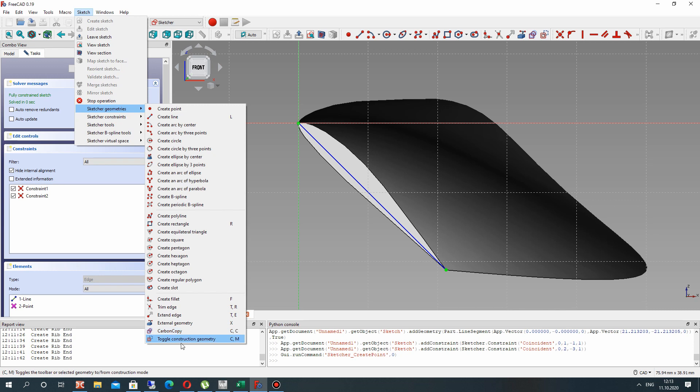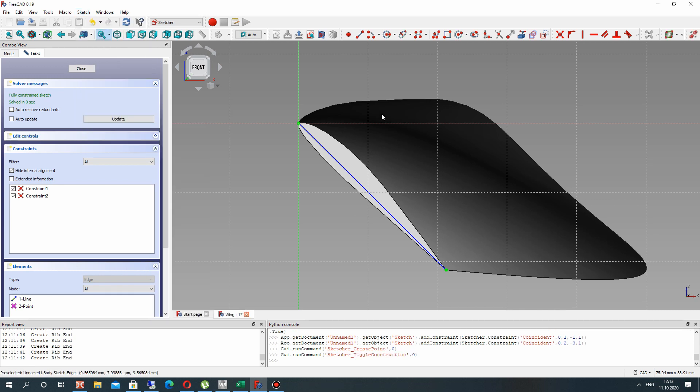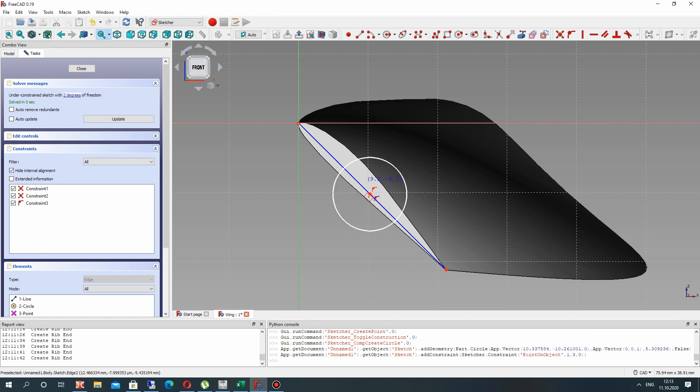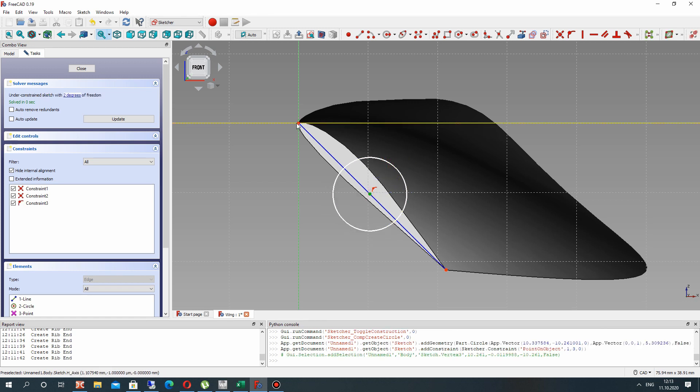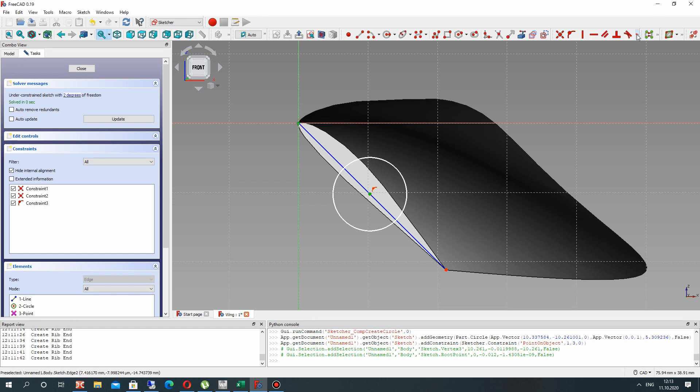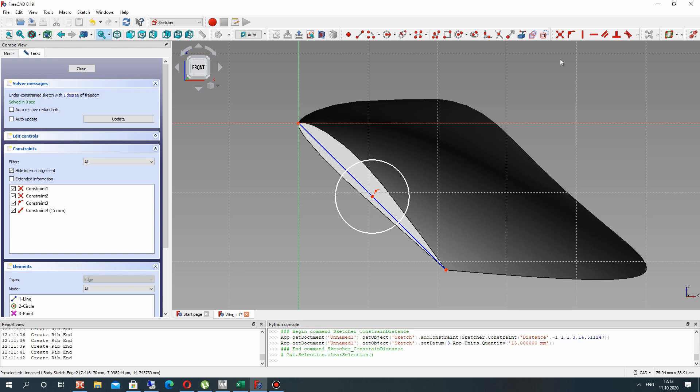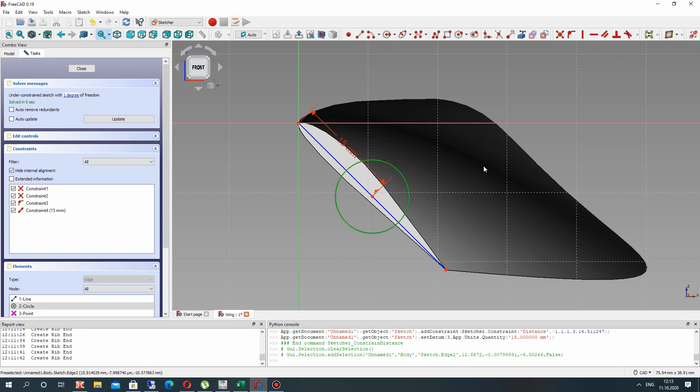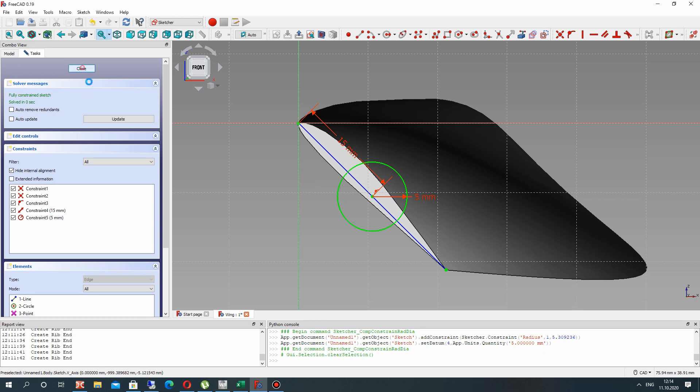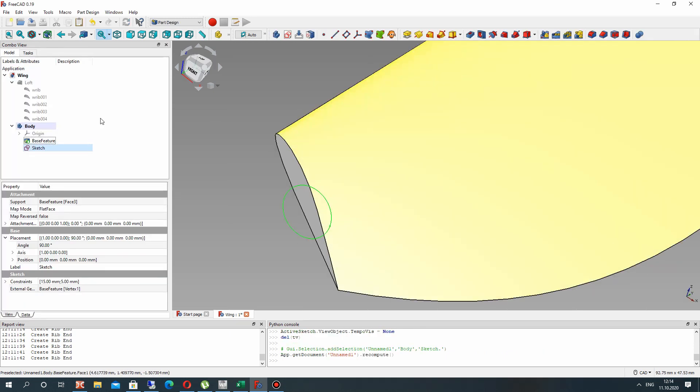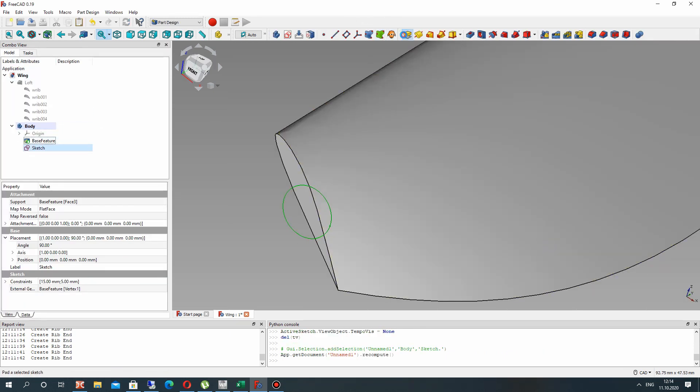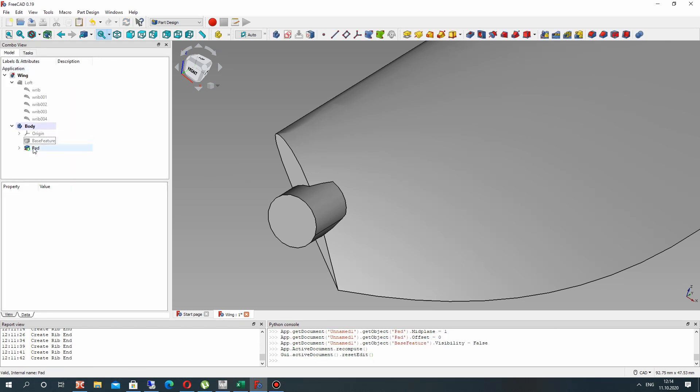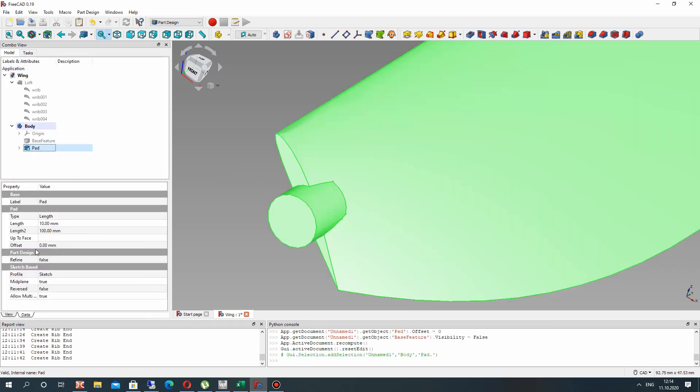So let's deactivate the toggle construction geometry and create the circle here. We can connect our line with circle. Set the half of the length of airfoil. It is 30 mm, so 15 mm here. And set the radius 5 mm for this circle. Let's make the extrusion for this, 5 mm. Click OK and make the refine true.